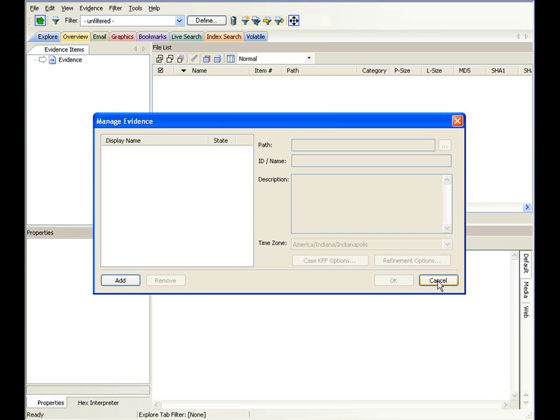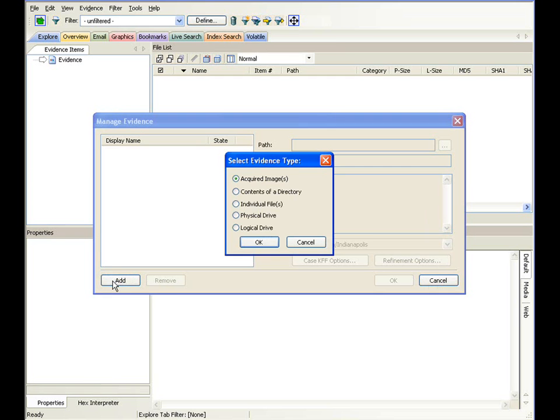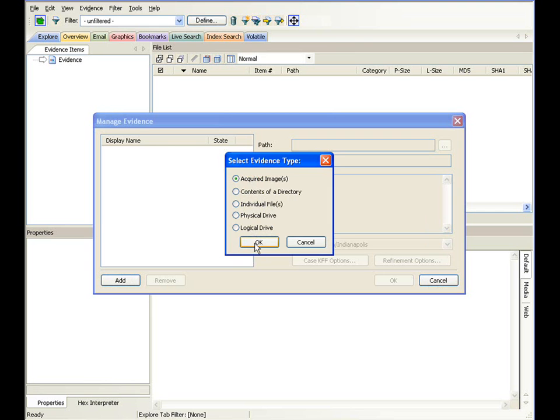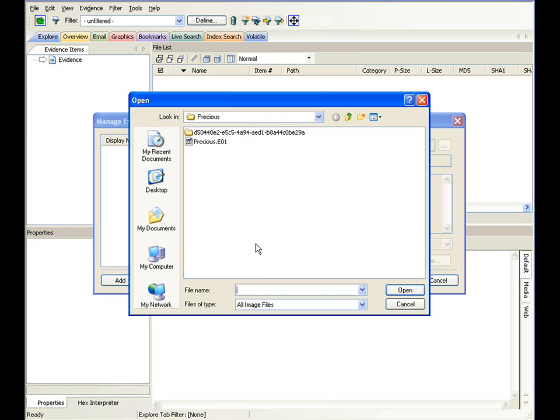By canceling, you're not adding any evidence into your actual case, but selecting add, as we will do in this particular case, you have an option here to select an acquired image, contents of a directory, individual files, physical drive, or a logical drive. We're going to go ahead and select the acquired image, selecting an image file that I've already created.